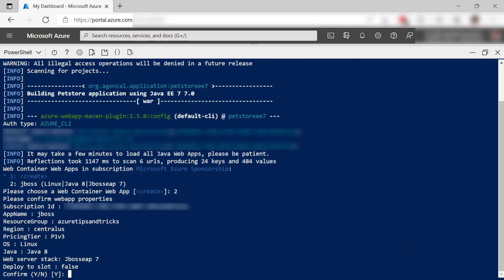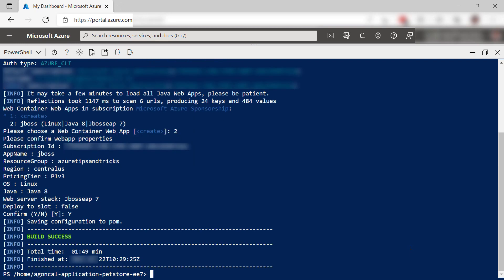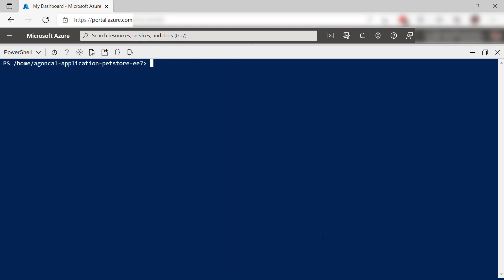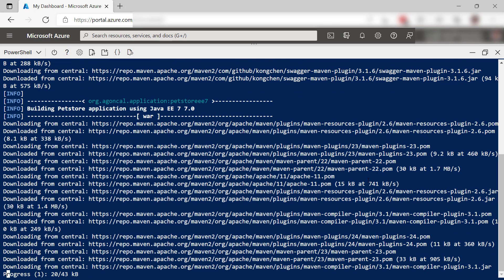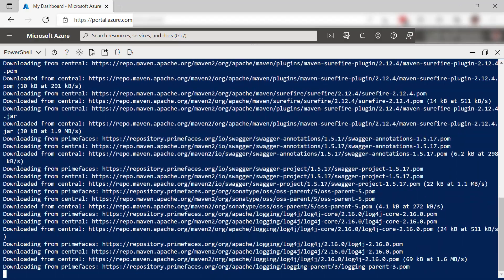Let's review the properties. That should be it, and I'll clean this up again. Now, I'll build the application and deploy it to the web app. Here it goes. I'll skip to when it is done.